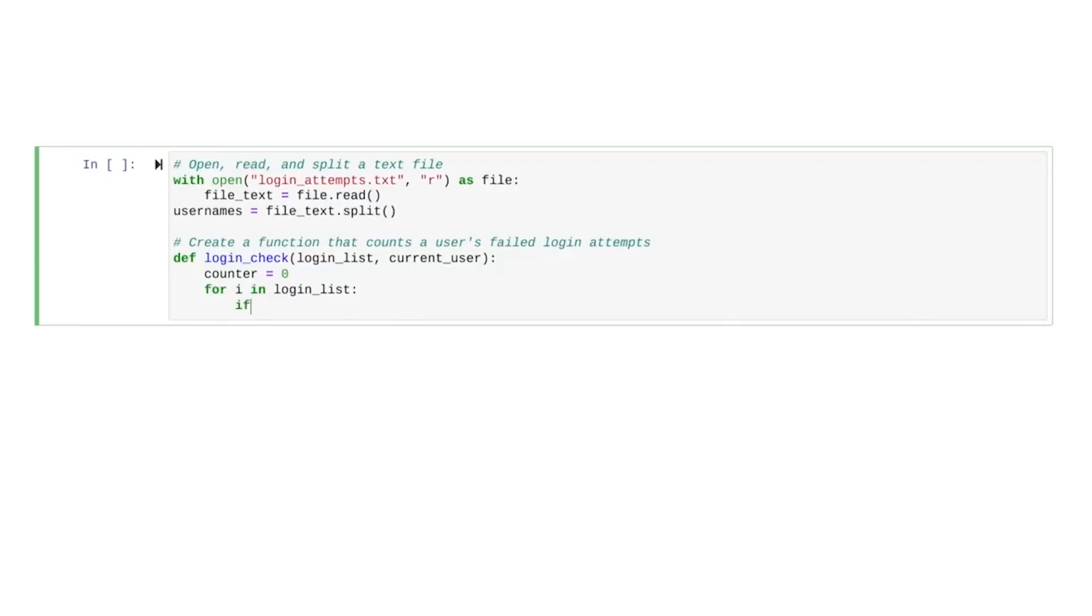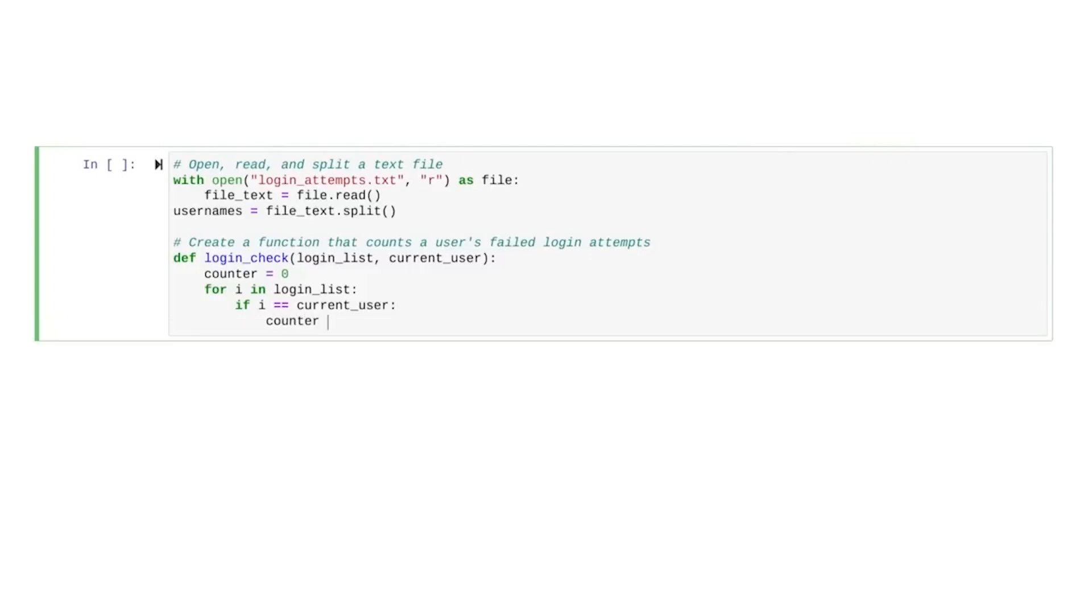Directly inside of the for loop, we start the if statement. The if statement checks if our loop variable is equal to the current user we're searching for. If this condition is true, we want to add one to the counter.